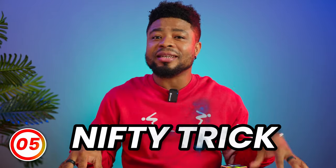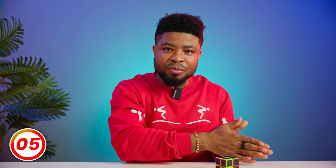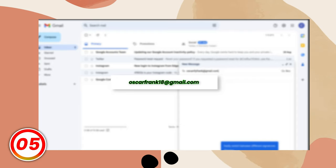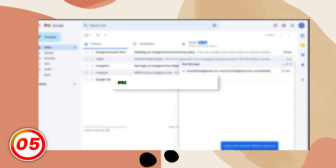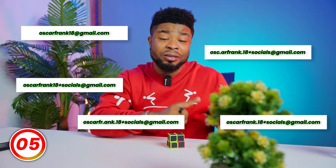Here's a nifty trick. You can add a period to your email address and it will land in the inbox. For example, oscarfrank18@gmail.com or oscar.frank.18@gmail.com would both land in the same inbox. You can even add a plus and some extra words like oscarfrank18+socials@gmail.com — that would also land in the same inbox. It's like having multiple email addresses with just one inbox.